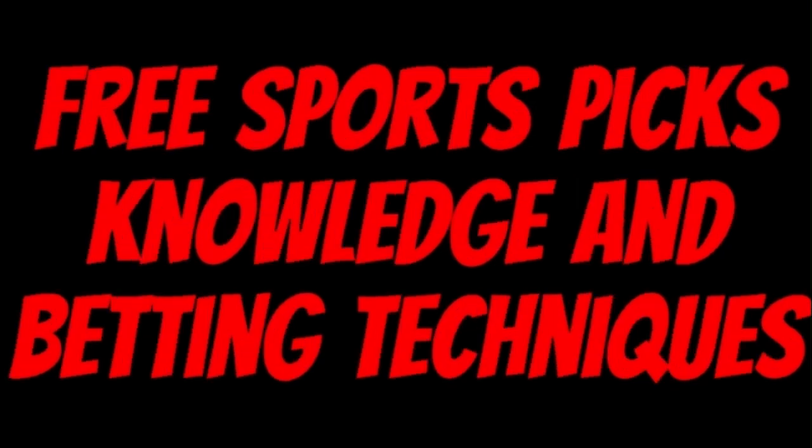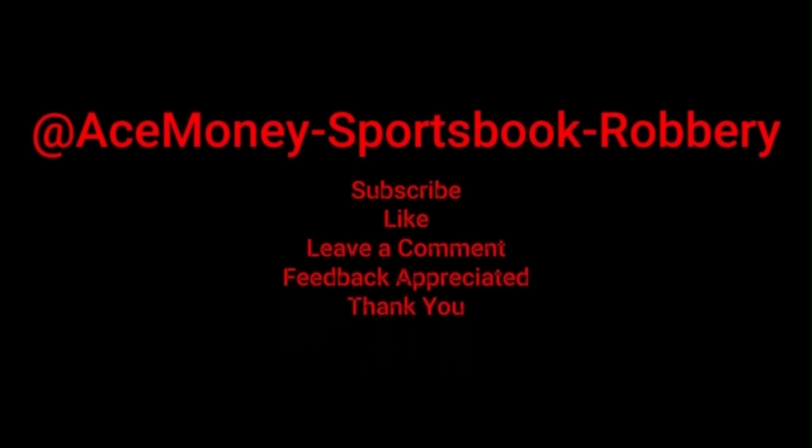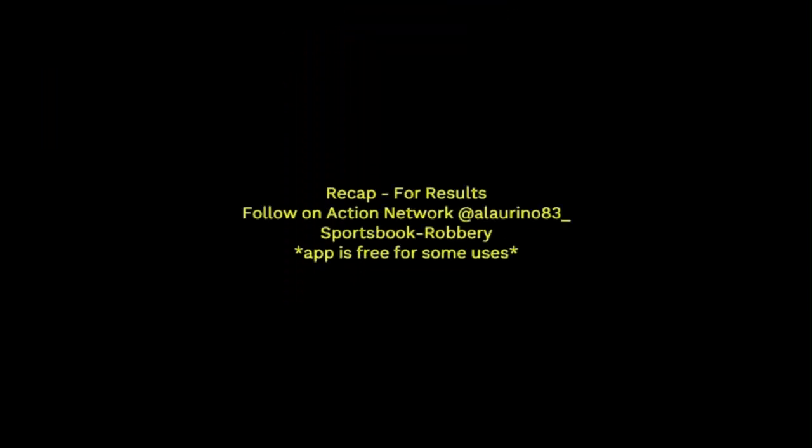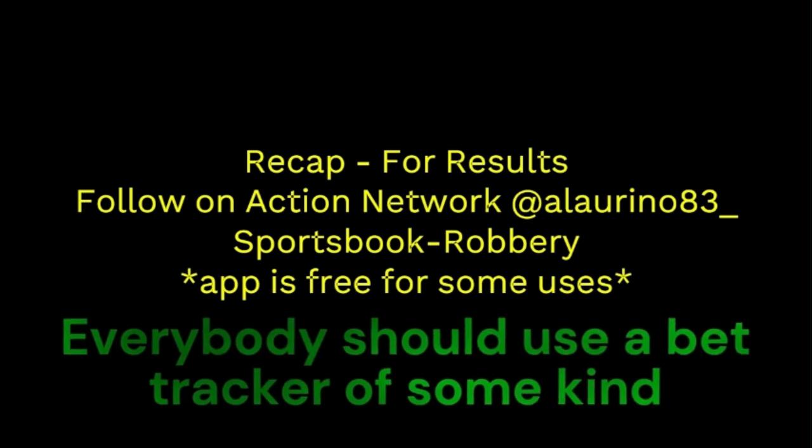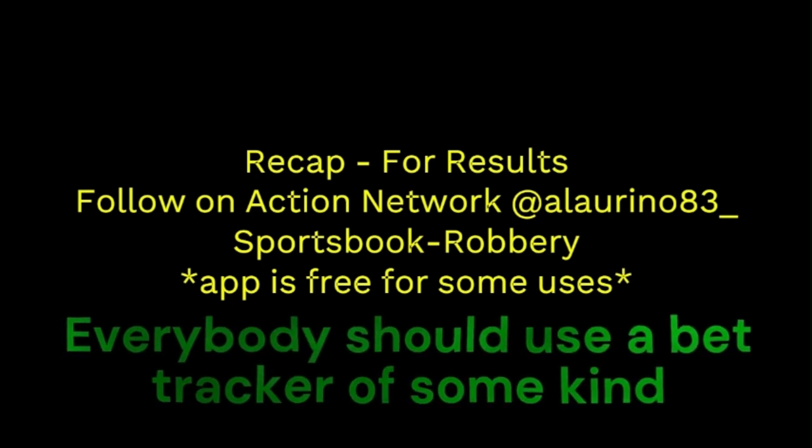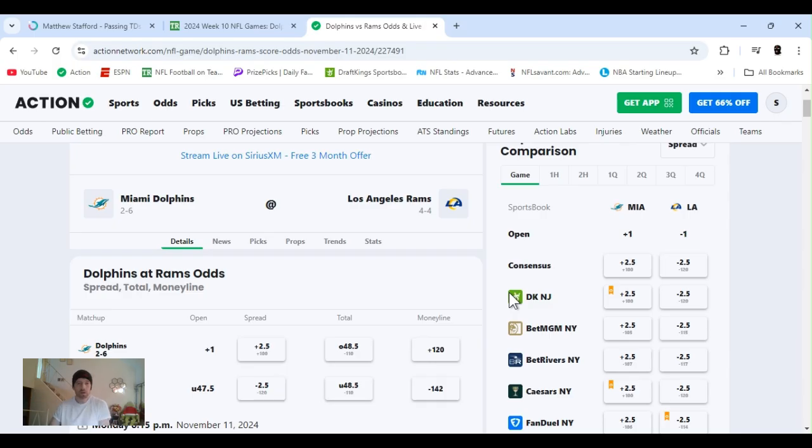Ace Money the name, getting paper the game. My goal is to help you get that money by sharing my picks, as well as some useful knowledge and betting techniques. Now while we go over this recap, I'd like to get right into these picks so we can get in and out like a B&E with handicappers. So it's the SBR, Sportsbook Robbery. I'm Ace Money and this is Sportsbook Robbery.